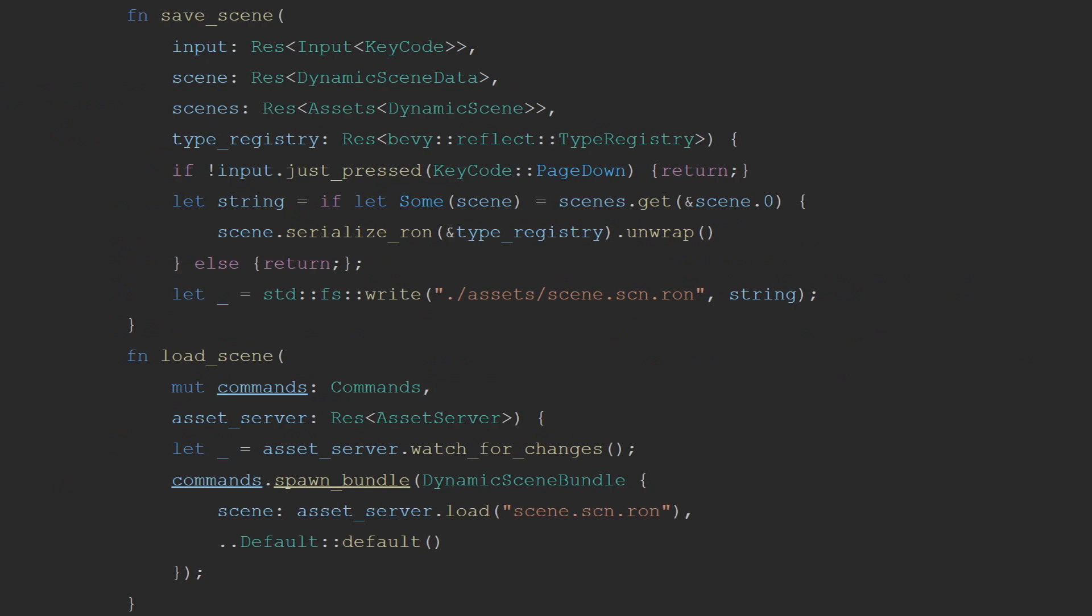Once you've done this, you can then use the run serialization method to get a string representation of the dynamic scene. This will use the type registry in order to make sure that it knows how to convert all the types into strings. This string can then be saved to a file with the extension .scn.rom. When you later load this scene with the asset loader, it will reconstruct the dynamic scene correctly. As seen in this example, that is exactly what I'm doing. I'm fetching the dynamic scene and then saving it to the file scene.scn.run in the assets file. I can then load the scene. I activate watch for changes on the asset server and then load the scene from that location. Adding the asset server watch for changes means that if I modify the text representation of the scene, it will reload and then modify my game while running without needing to rebuild or restart the game.